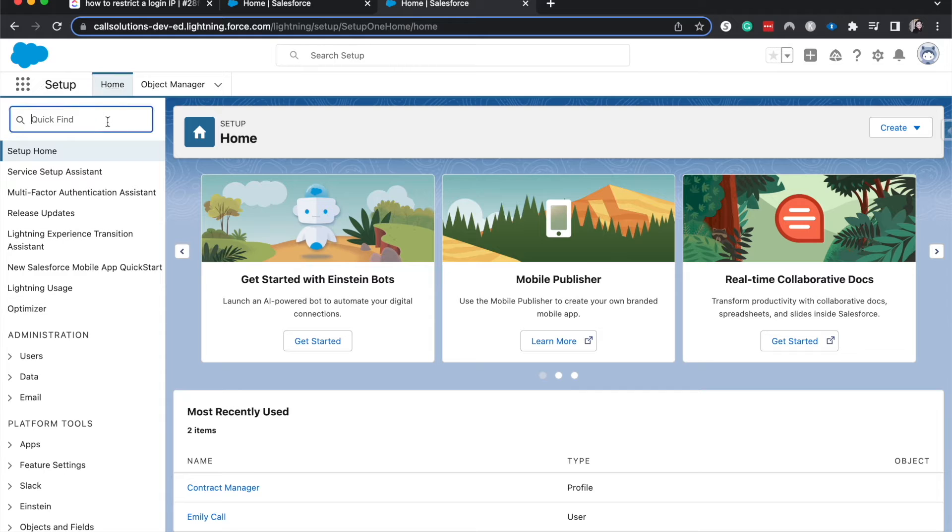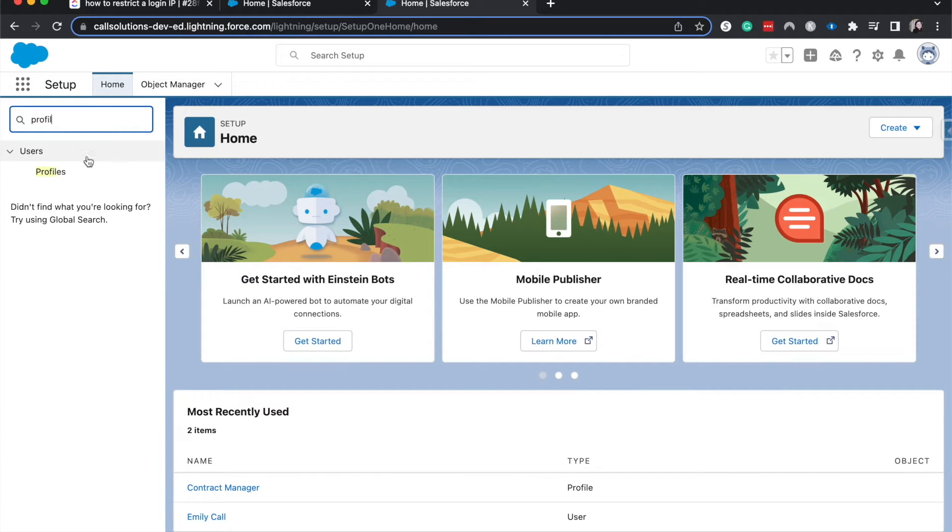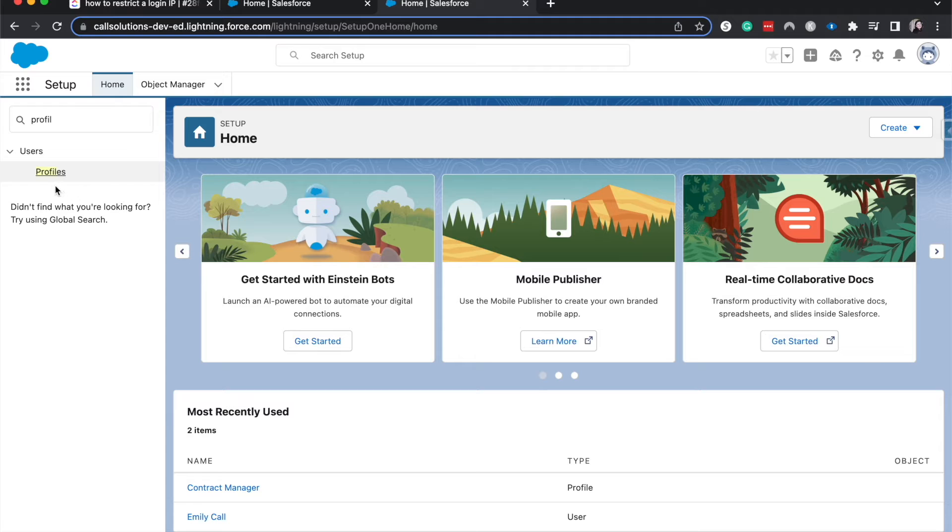From here, I'm going to go to profiles. Double click on that.